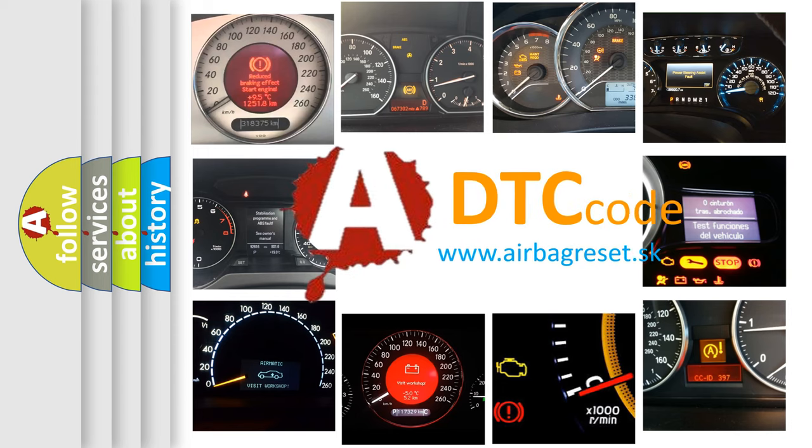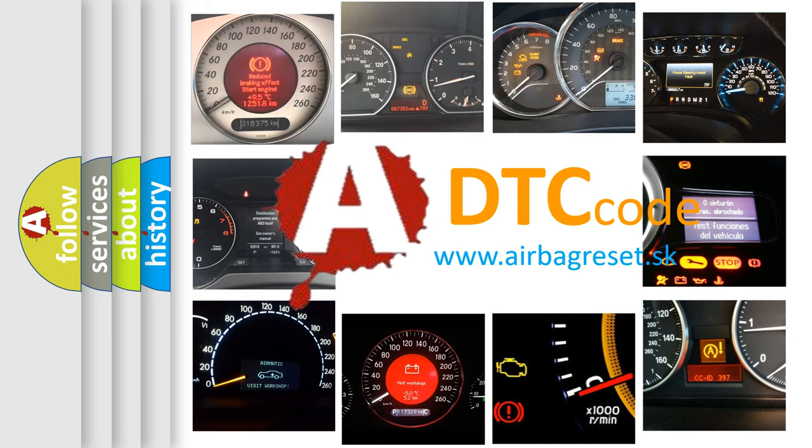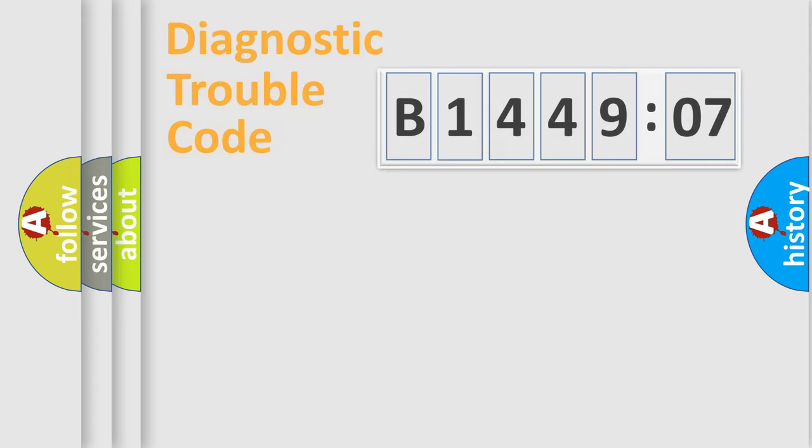What does B144907 mean, or how to correct this fault? Today we will find answers to these questions together.